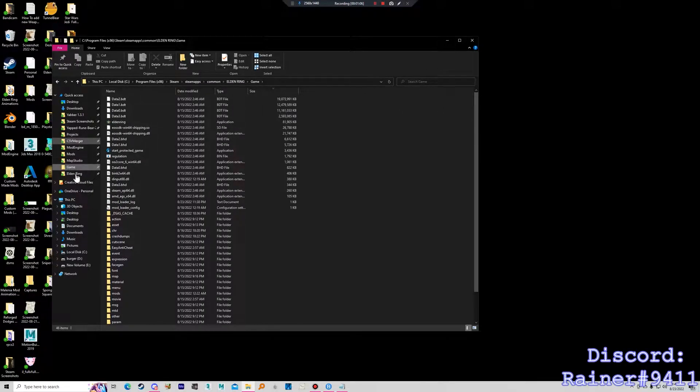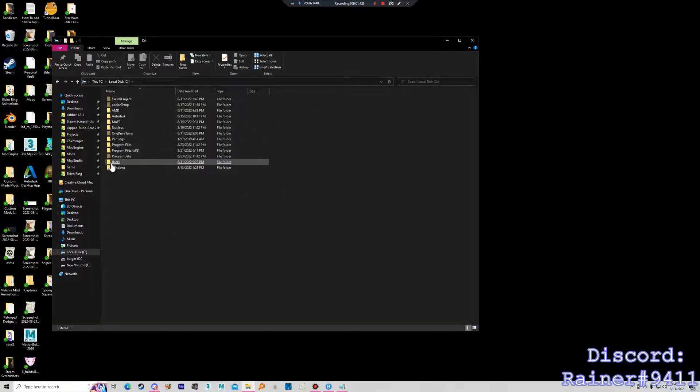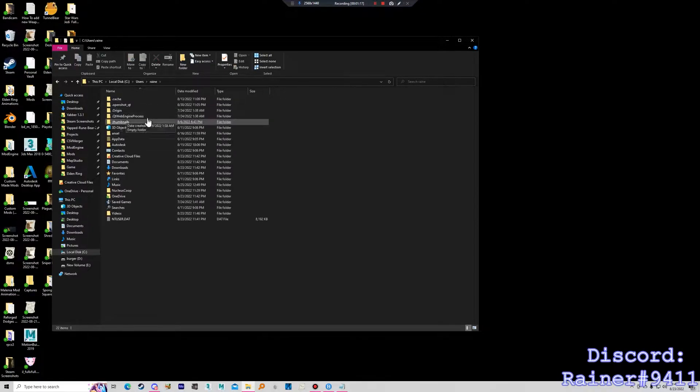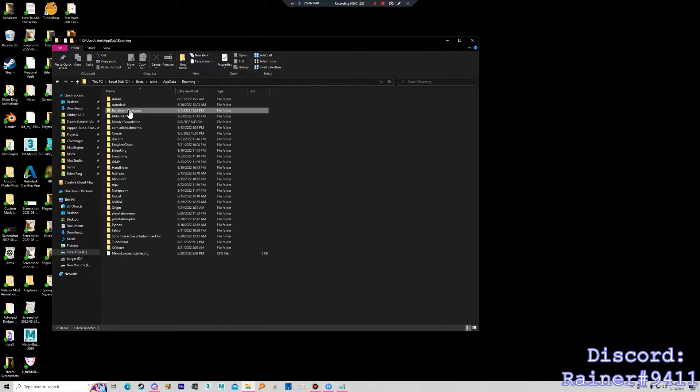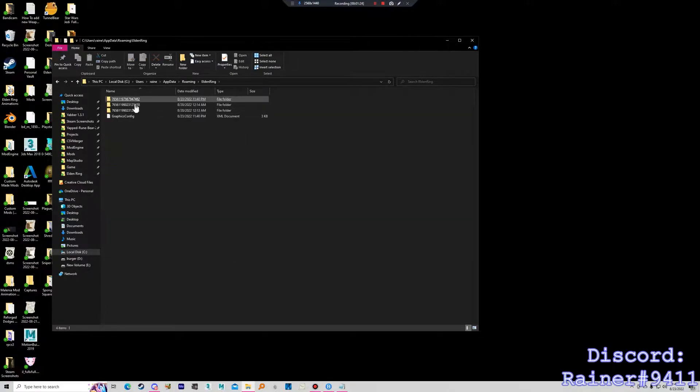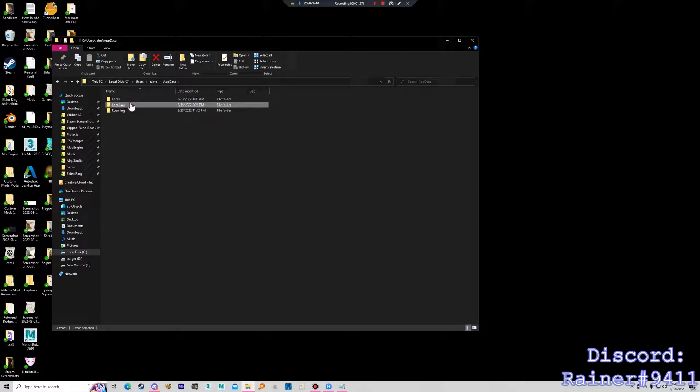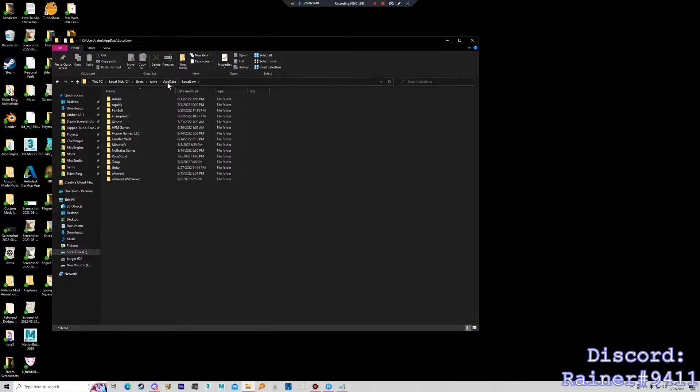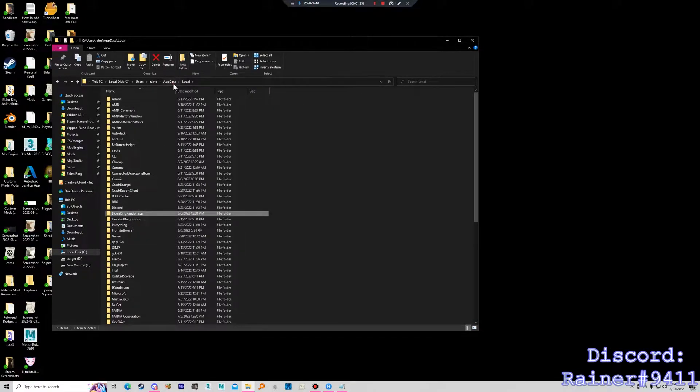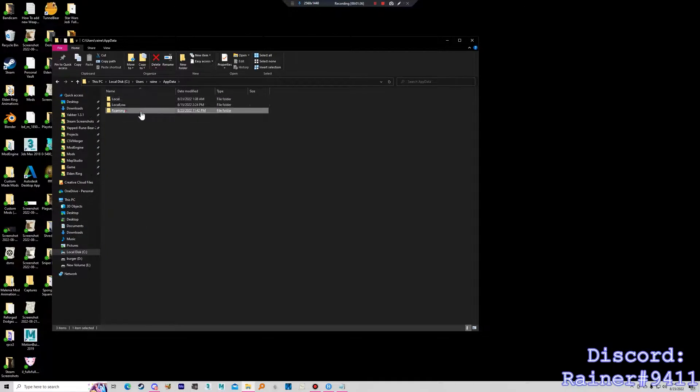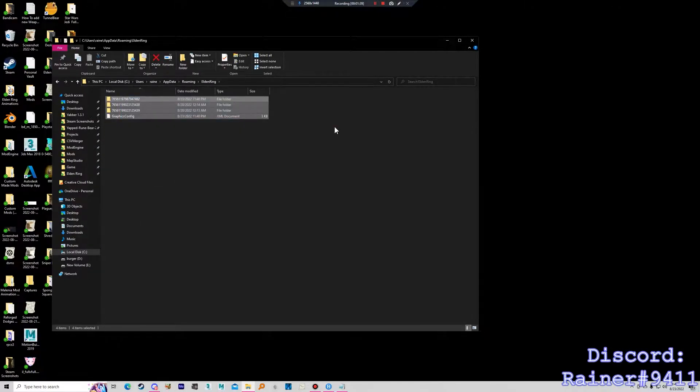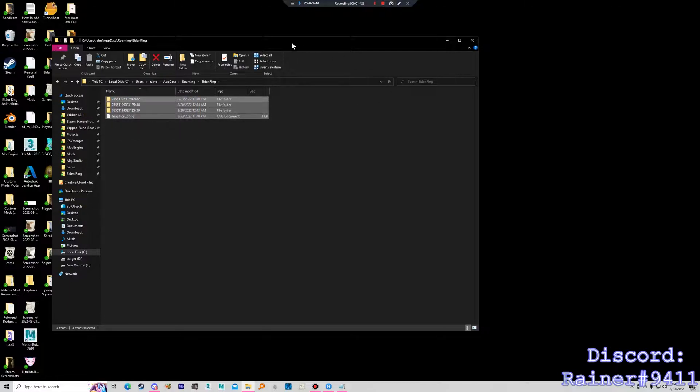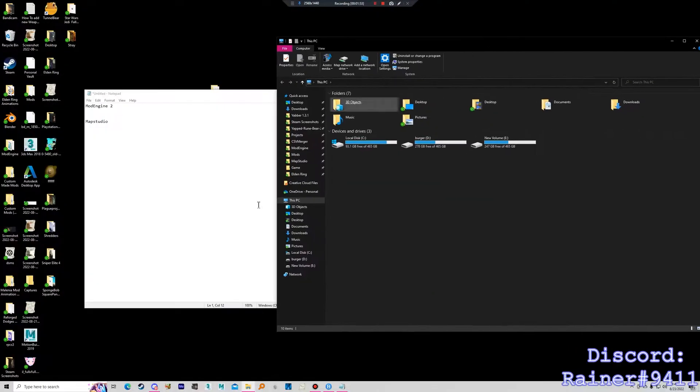And you can also backup your save files which you find under App Data. Usually your save files under whatever your main disk is, users, your name, and then App Data. Then you go to Roaming, Elden Ring, there's your save files. And there's your graphics configurations. That's how it remembers how you like your video settings. Anyways, it's important to back that up even if we're not messing with the actual game files.